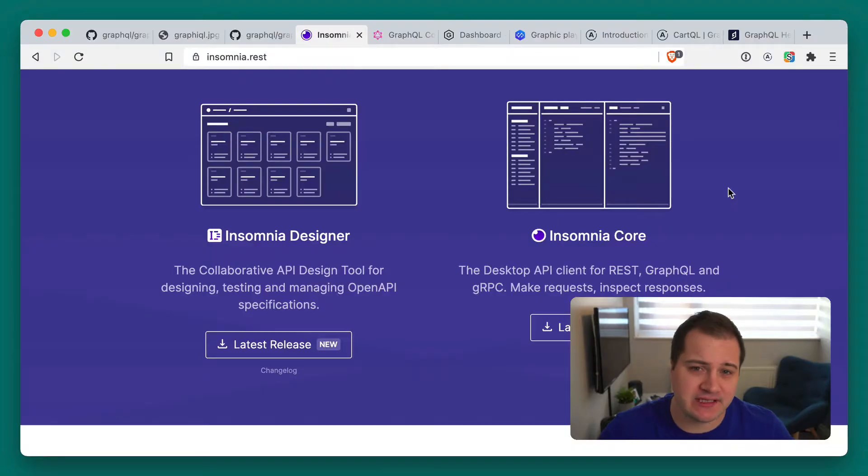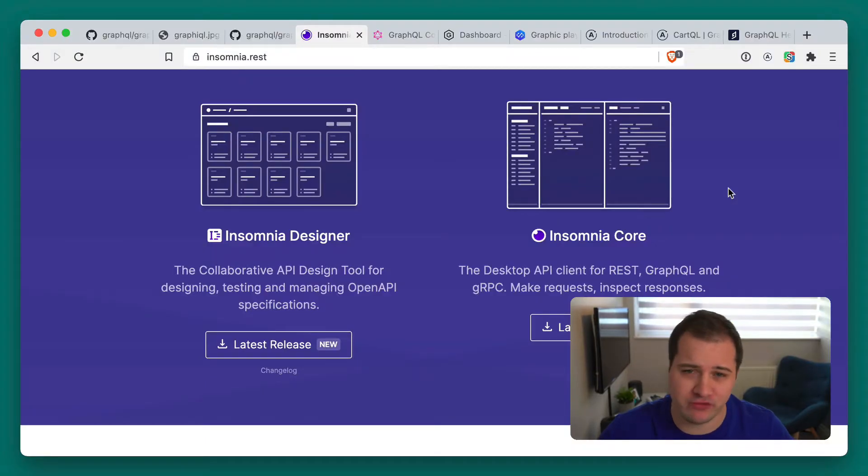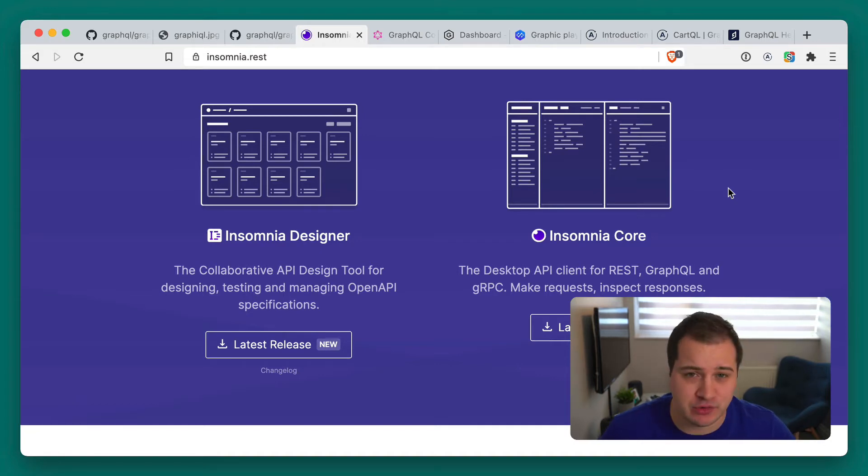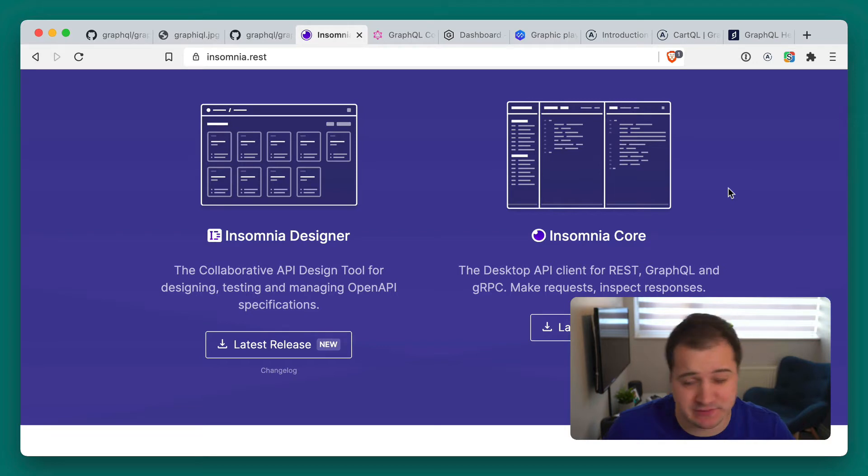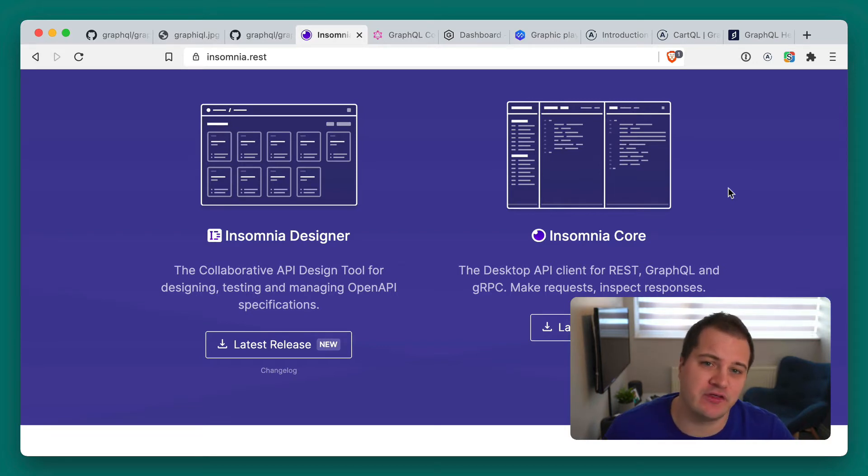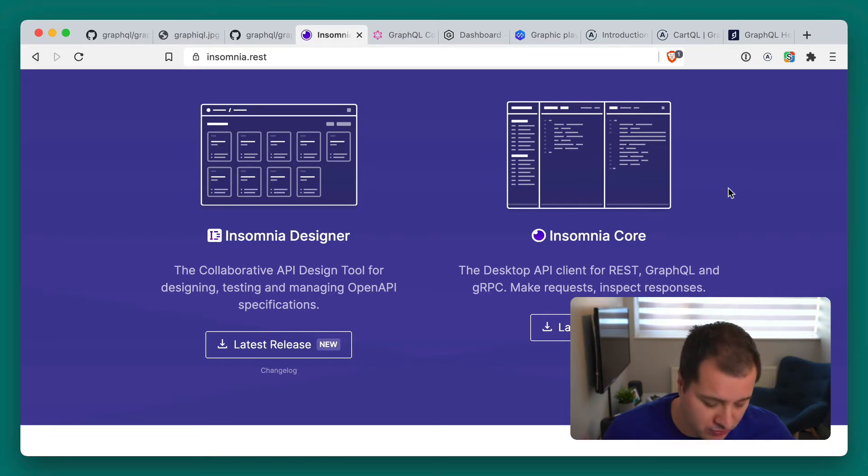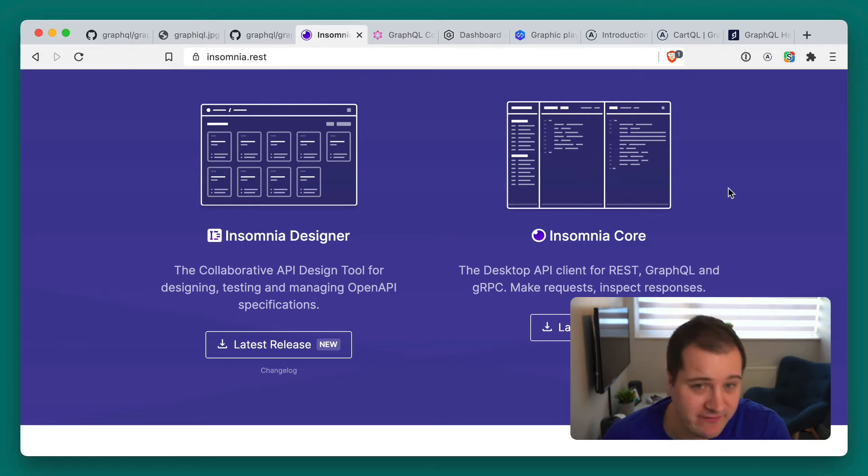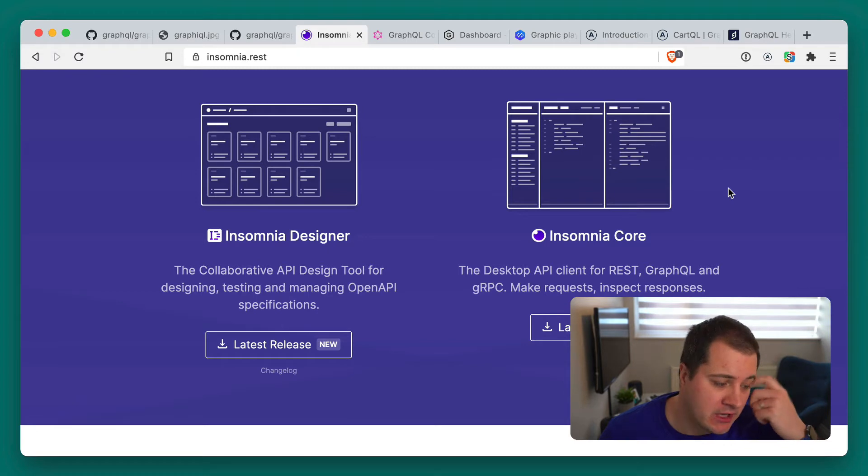The next is going to be Insomnia. I've used Insomnia for many years, typically with REST APIs, but a few years ago they introduced support for GraphQL and it's only got better. Since then, you're able to use the interface to write your queries and mutations and subscriptions and you can see those. You can control space, you can see what fields are available, just like you could with using GraphQL or GraphQL Playground.